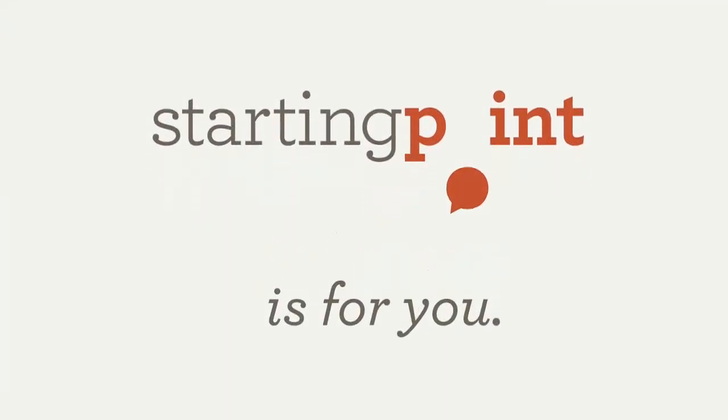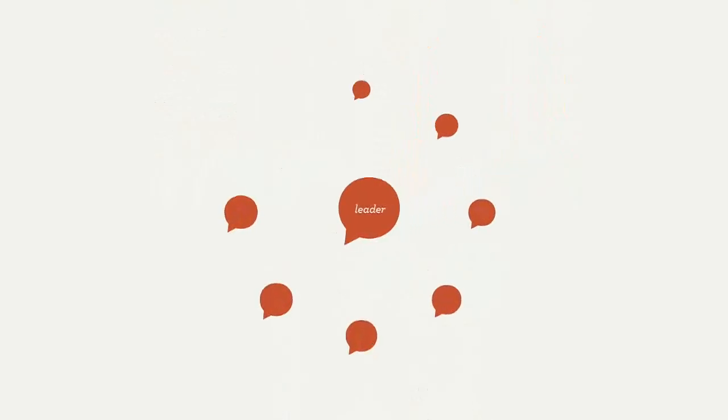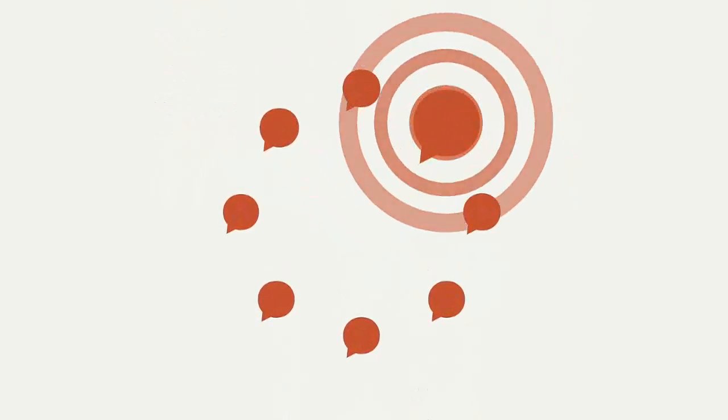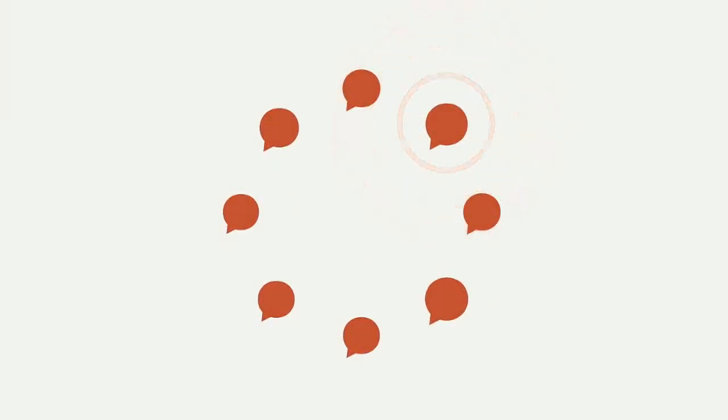Every Starting Point group is guided by qualified leaders, but your voice matters to the group. Your thoughts add value. You may even ask the question that someone else is afraid to ask.